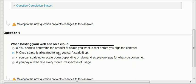One of the advantages of the cloud is that it is scalable, so you don't need to determine the amount of space. At the end of the period or cycle, it will charge you based on your consumption. Once space is allocated to you, you cannot scale it up — that's obviously incorrect because you can scale up or scale down based on your consumption, depending on demand. So you only pay for what you consume. That's the right answer, C. You pay a fixed rate every month irrespective of usage — that's not correct.